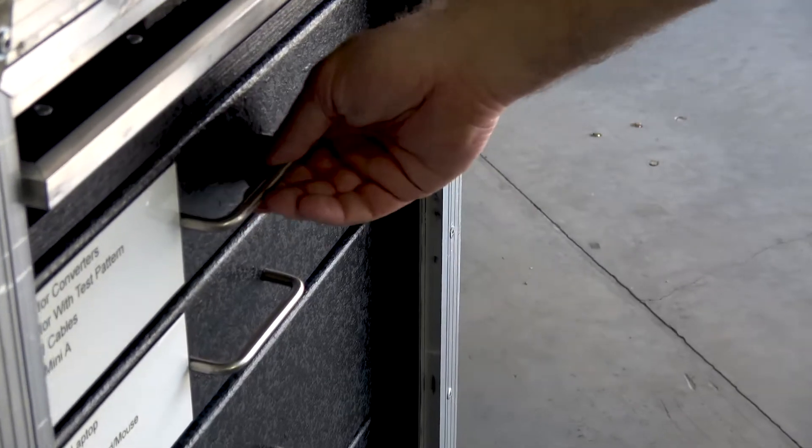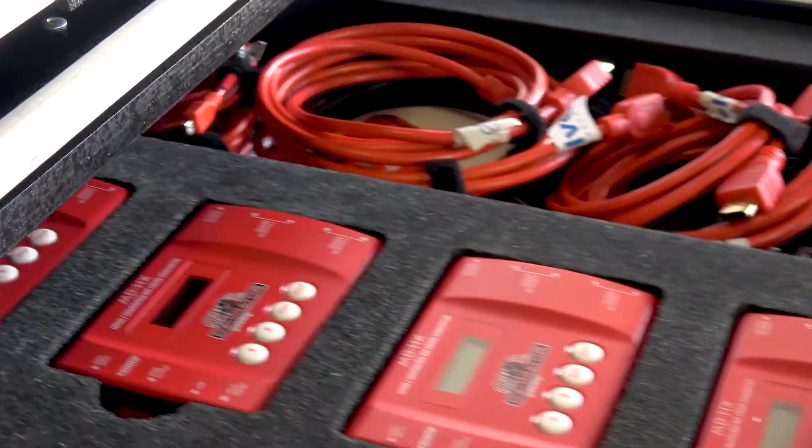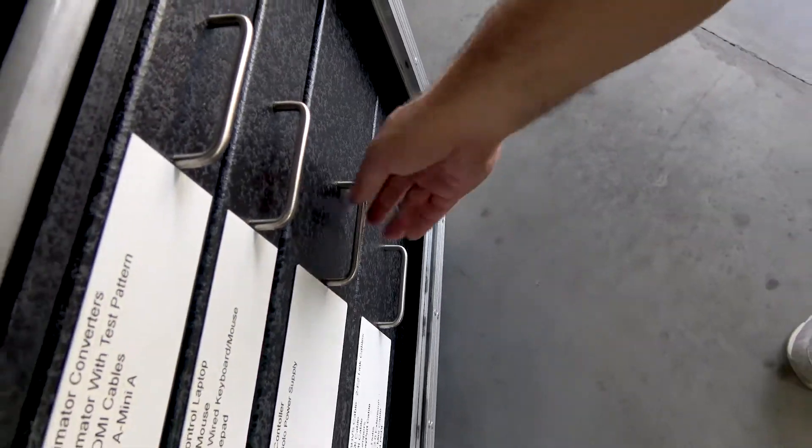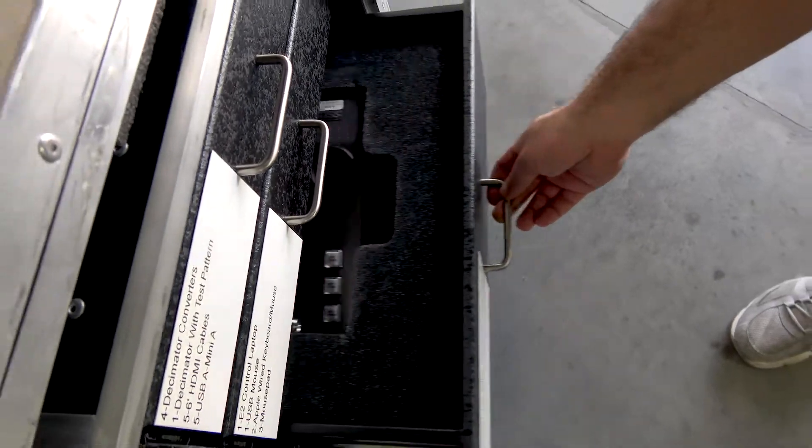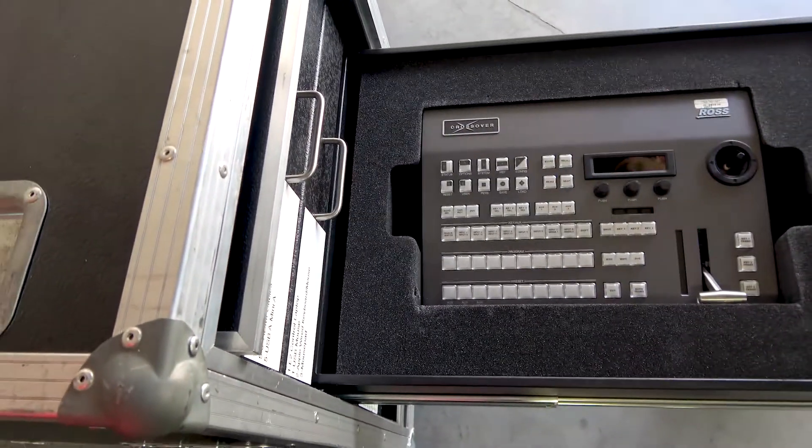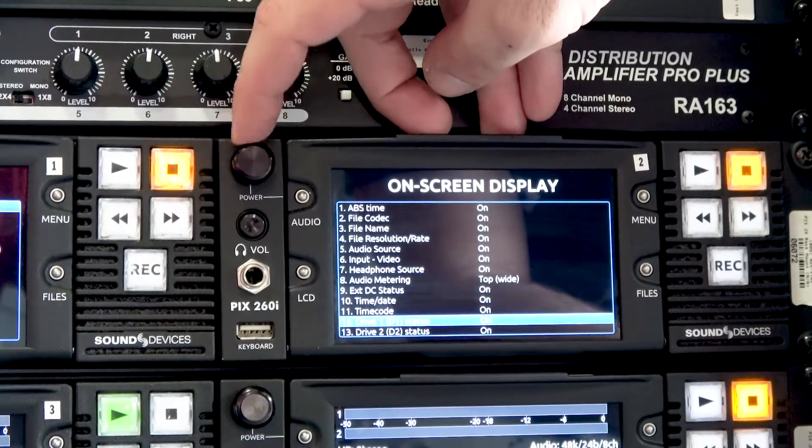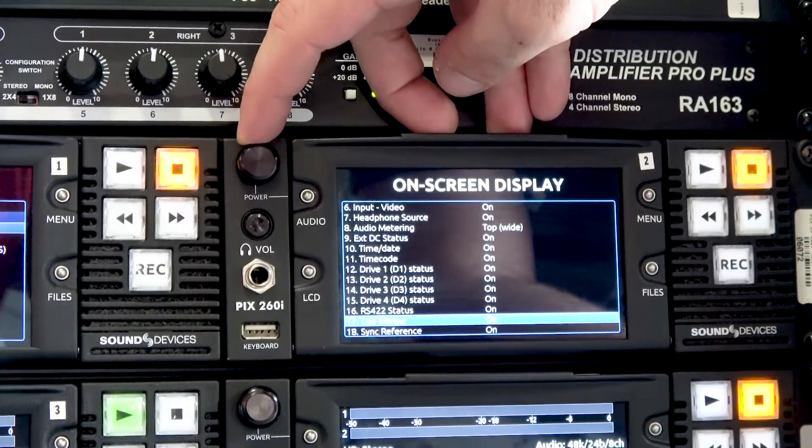It's everything you need and nothing you don't for simple setup and breakdown and that clean workspace that helps eliminate the headaches of rats nests, cobbled together equipment, and messy integration.